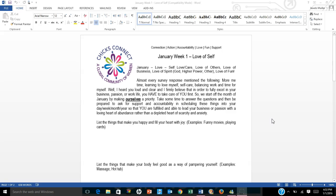So we start off the month of January by making ourselves a priority. Take some time to answer the questions, and then be prepared to ask for support and accountability in scheduling these things into your day, week, month, year, so that you are fulfilled and able to lead your business or passion with a loving heart of abundance, rather than a depleted heart of scarcity and anxiety.